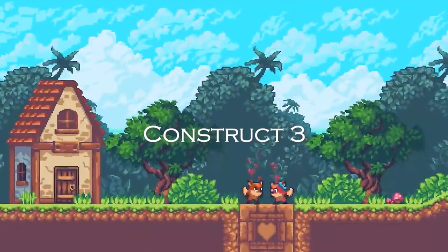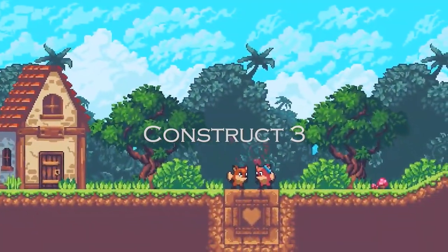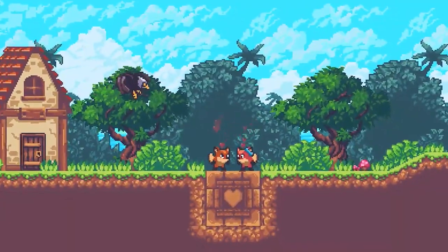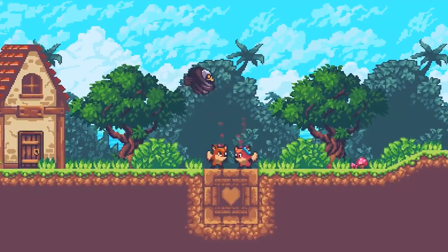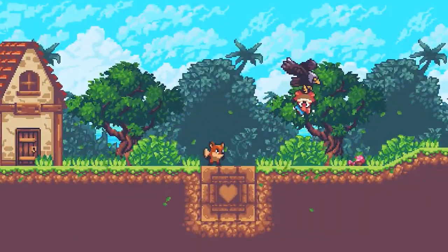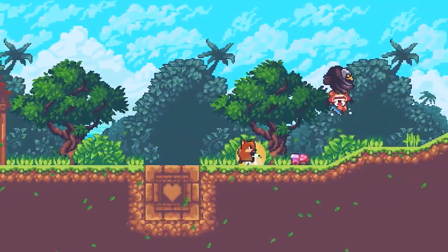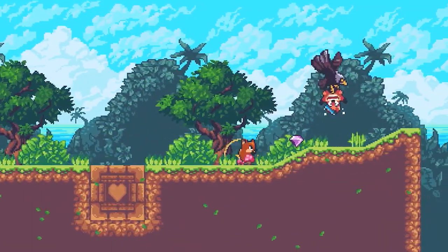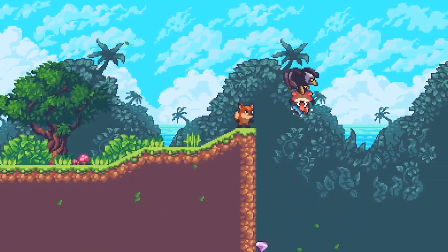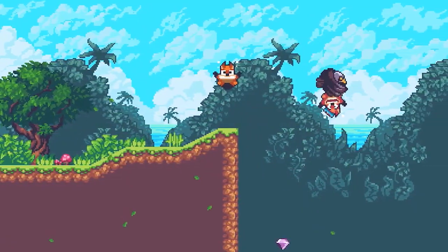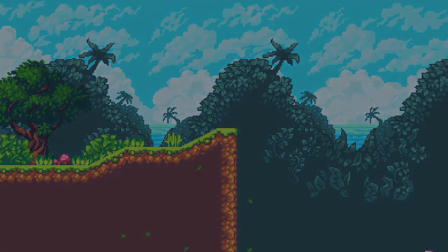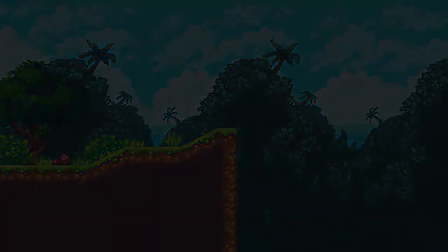Last on the list is Construct 3. Construct 3 is a very intuitive drag and drop software for creating 2D games, and it can be used to design RPG, shooting, and racing games, or even storybooks. It also includes the Box2D physics engine for creating physics-based games. The learning curve is super easy, and the beauty of this software is that it can be published to dozens of platforms.